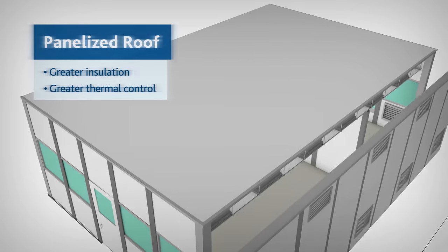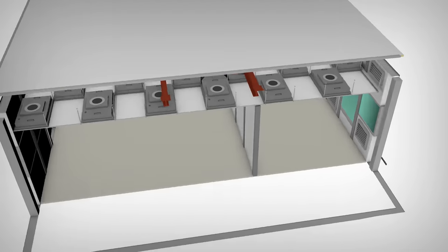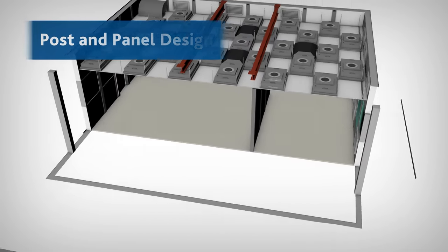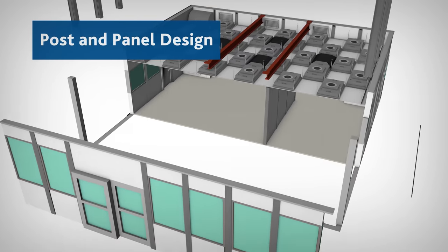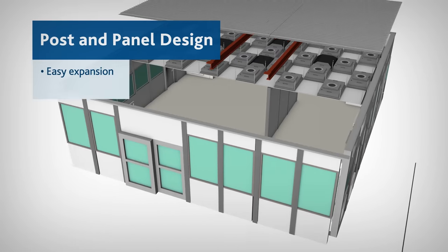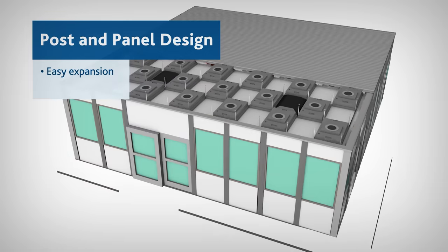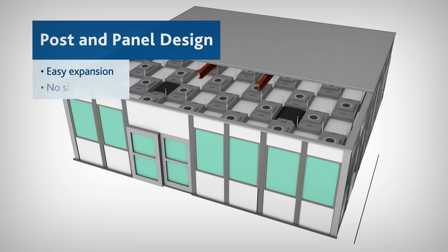The flexibility of this wall system is a result of its post and panel design which allows for easy expansion or future modifications without ever showing signs that a repair has been made.